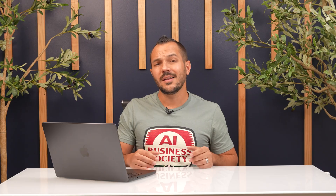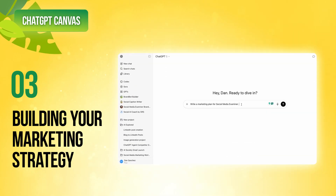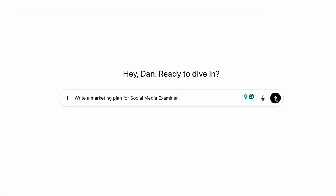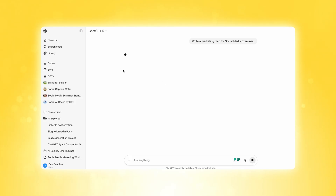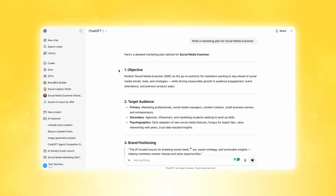Canvas isn't just a fancy notepad — it's designed for the messy, iterative work that marketing requires. Now that we know when to use Canvas, let me show you a practical workflow so you can picture where Canvas can fit into your process. When asking ChatGPT to build something like a marketing plan, some people will just jump in by asking something as simple as 'write a marketing plan for Social Media Examiner' and watch ChatGPT create it.